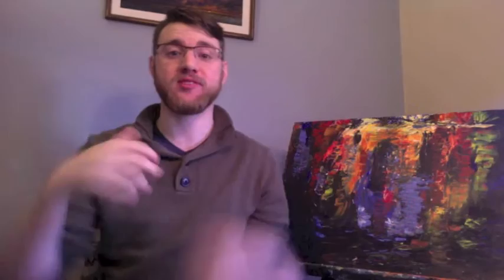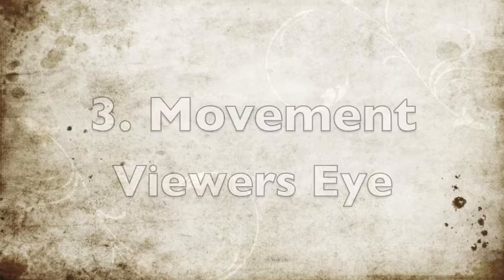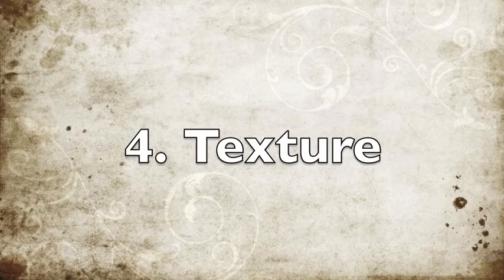Here are the five principles that I like to think about when I'm about to do an abstract: overall composition, color, movement, texture, and shapes.